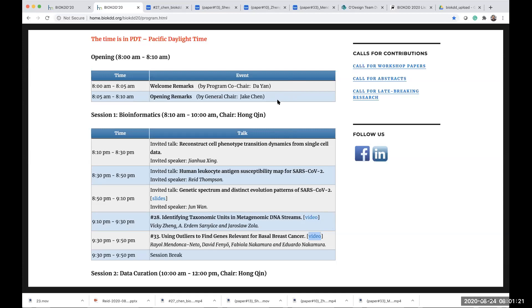Good morning, everyone. My name is Dayan, the program co-chair of BioKDD 2020. It's my great pleasure to welcome you to the BioKDD 2020 workshop. Today we have four sessions, each with five to six talks of 15 minutes each, with seven invited talks and 22 talks in total. You should have received the attendees checklist file that contains a link to our workshop program. You can also find the program link in our chat room.